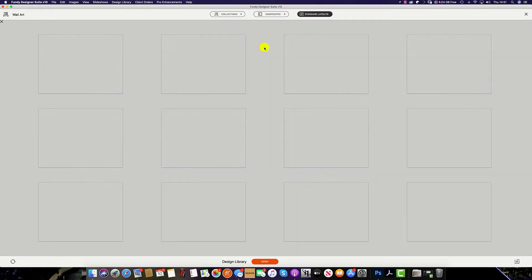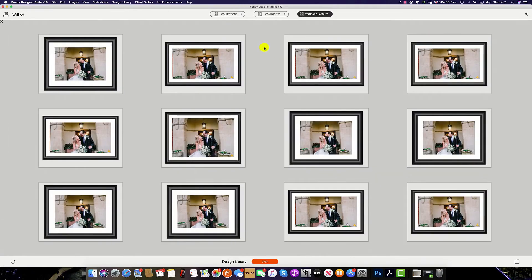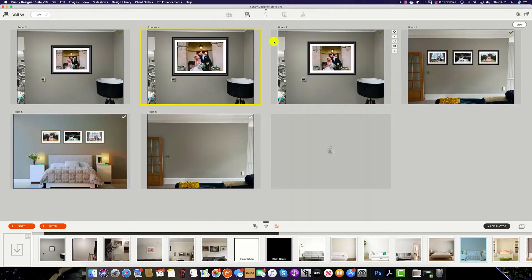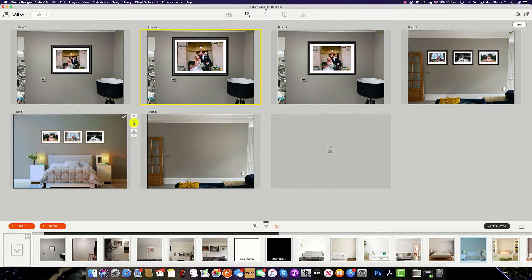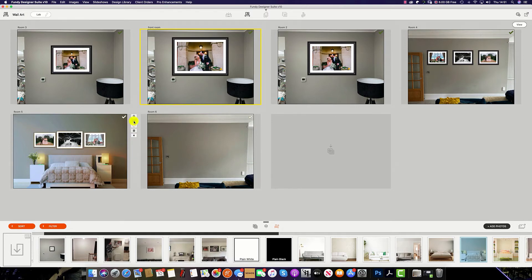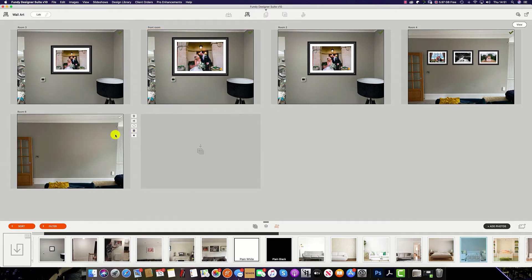You can also change the size of the frame, shuffle the view, rearrange the frames, and delete the room.